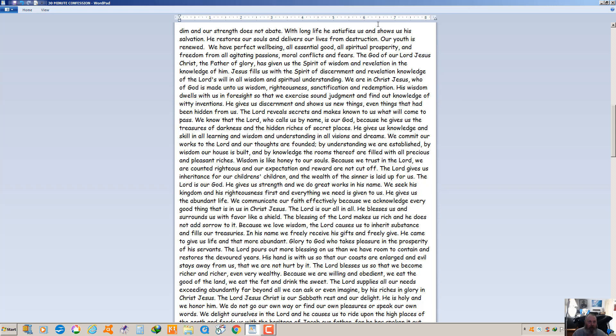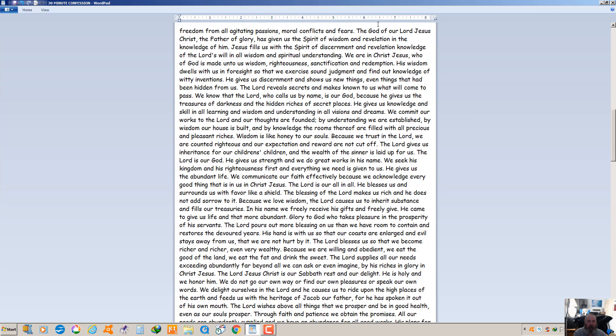In his name we freely receive his gifts and we freely give. He came to give us life and that more abundant. Glory to God who takes pleasure in the prosperity of his servants. The Lord pours out more blessing on us than we have room to contain and restores the devoured years. His hand is with us so that our coasts are enlarged and evil stays away from us. The Lord blesses us so that we become richer and richer, even very wealthy. Because we are willing and obedient, we eat the good of the land. We eat the fat and drink the sweet. It is not enough to be obedient, you have to have a willing heart. He sets your hand to do something and you may do it, but if you are not willing at it, you are not going to see these greater blessings.